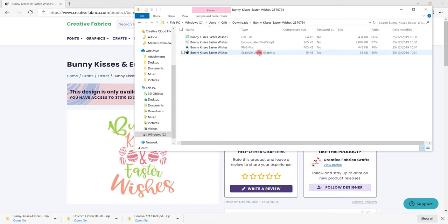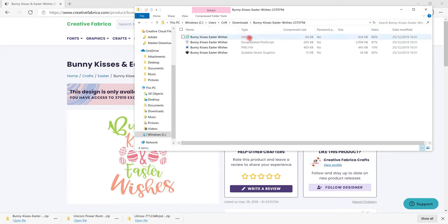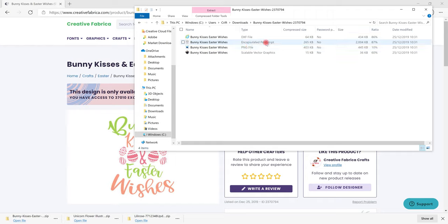If you're unsure you can normally narrow it down as well because the others will be things like a DXF, a PNG, a JPEG. They may say something like encapsulated postscript which definitely isn't what you want. So it'll either say SVG or you'll be able to narrow it down.